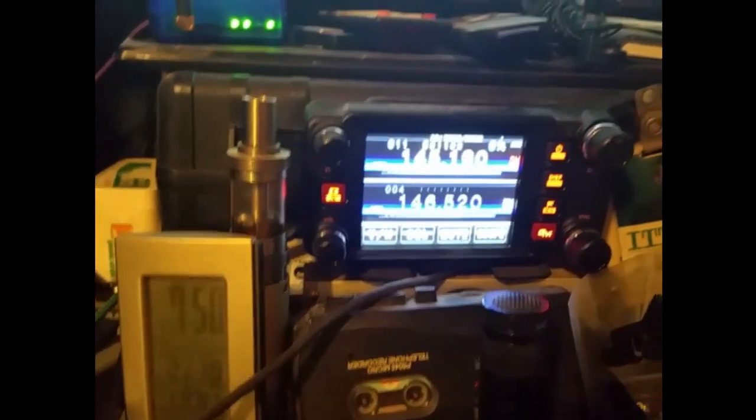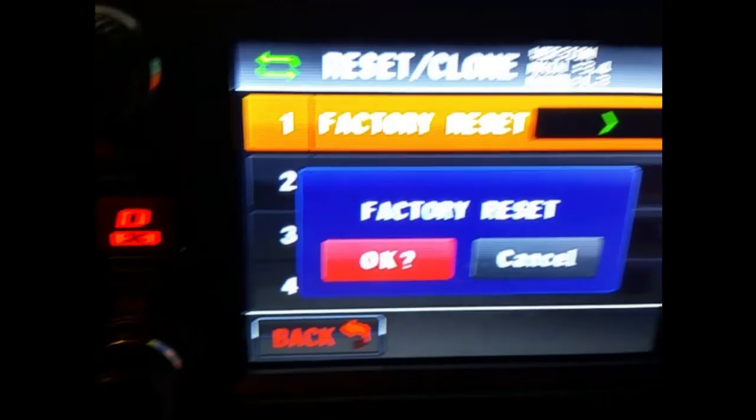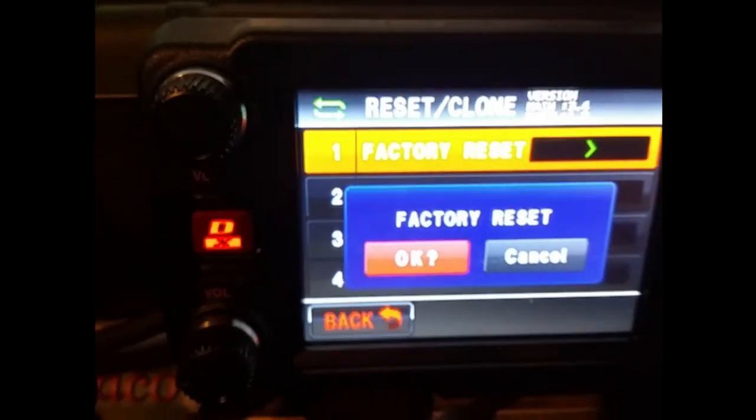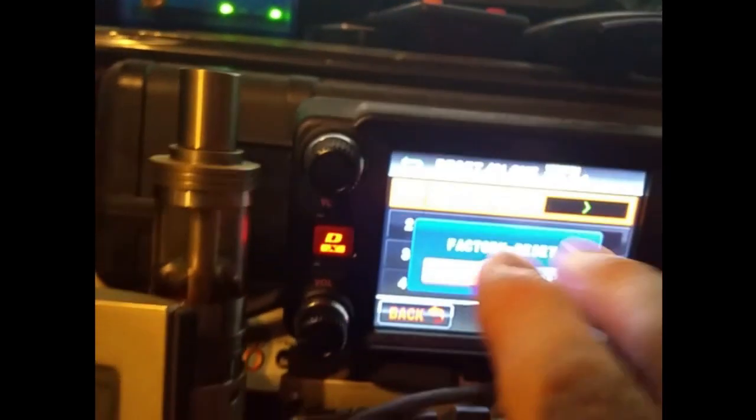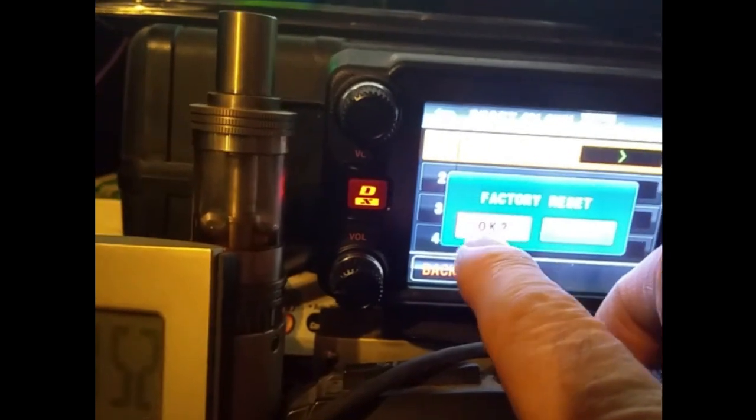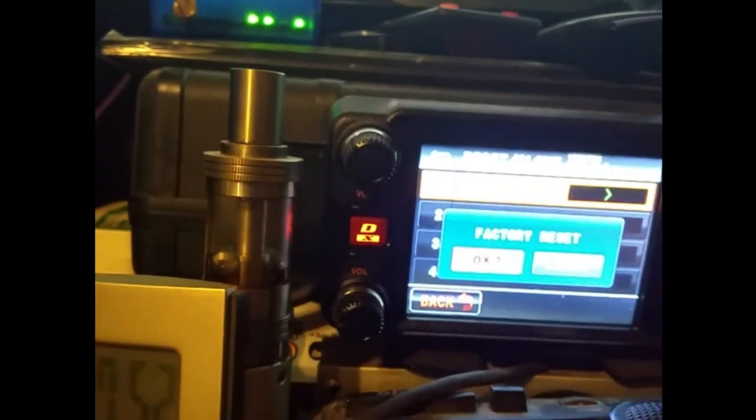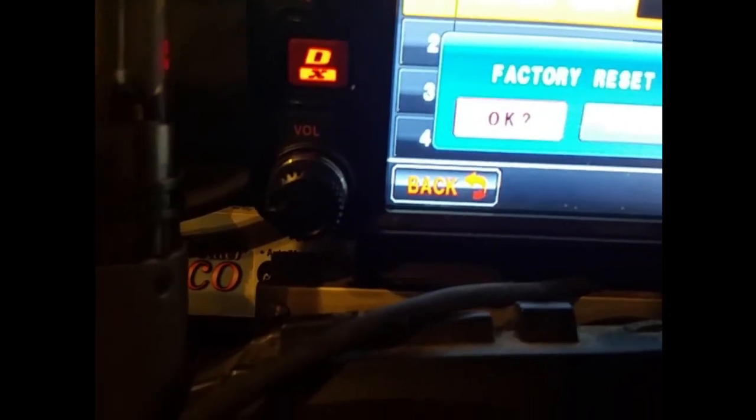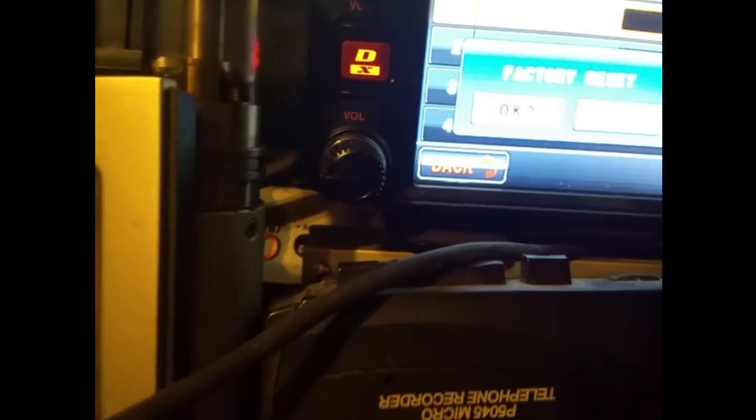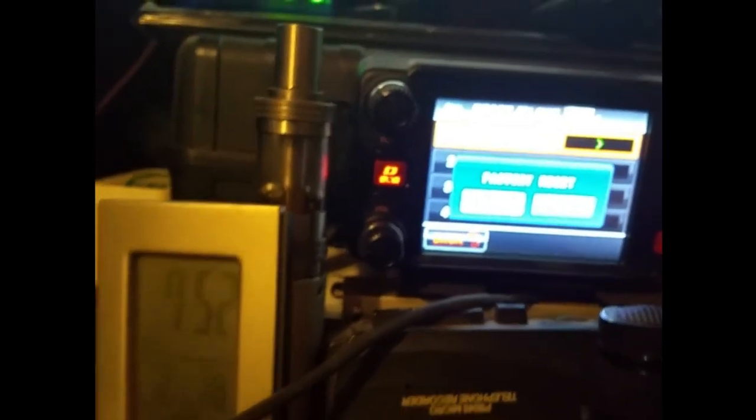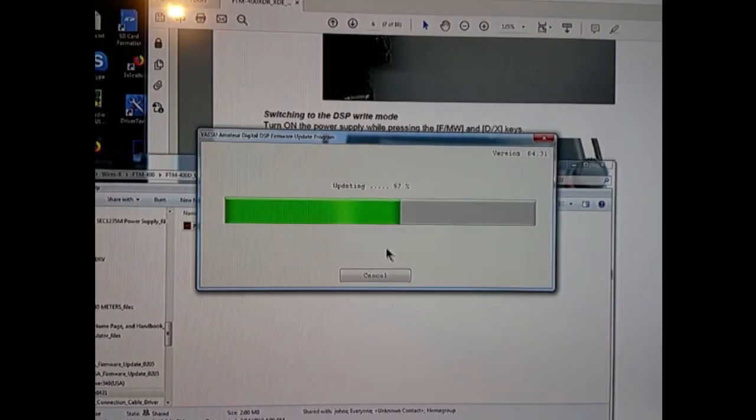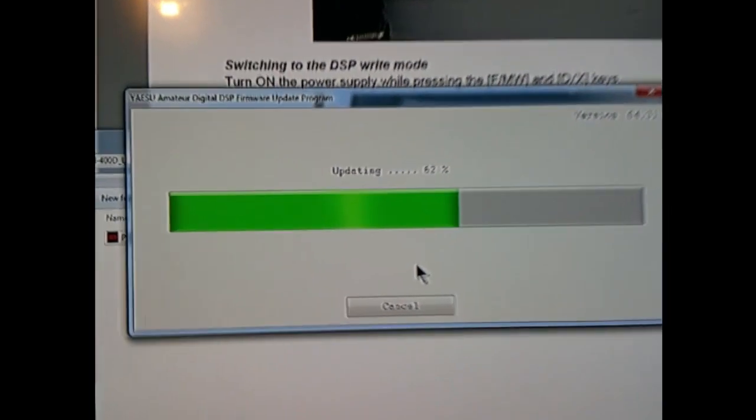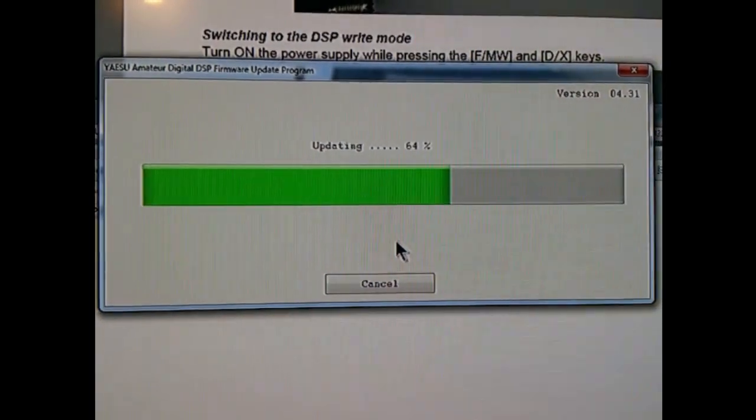Now I've got to do a factory reset. Okay, now it wants me to do a factory reset. Okay, let's see if we can find that. Complete. There's the DSP updating.